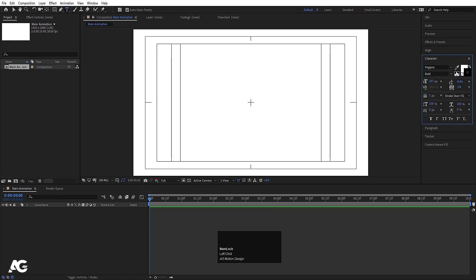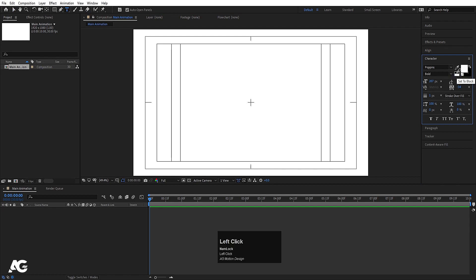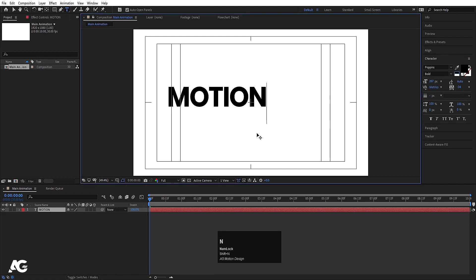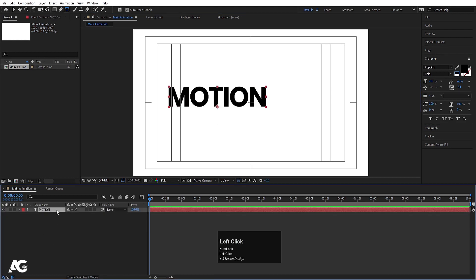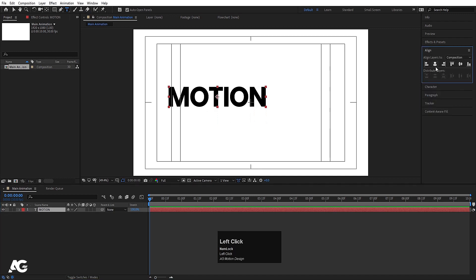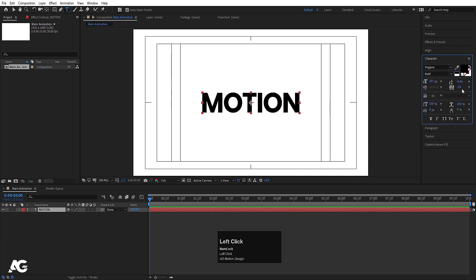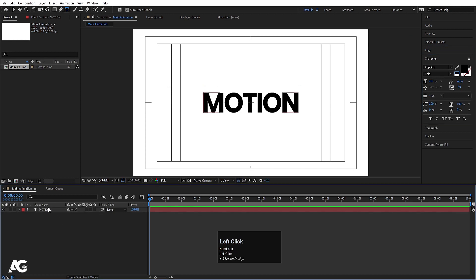Now I'm going to select my text tool. You are free to choose whatever font you want — I'm going to choose Poppins font, black color, and no stroke. Type whatever text you want; I'm going to type 'Motion'. Select the text, press Ctrl+Alt+Home to align the anchor point to center, go to the Align tab, align it horizontally and vertically. Then go to the Character menu and decrease the tracking between the letters.